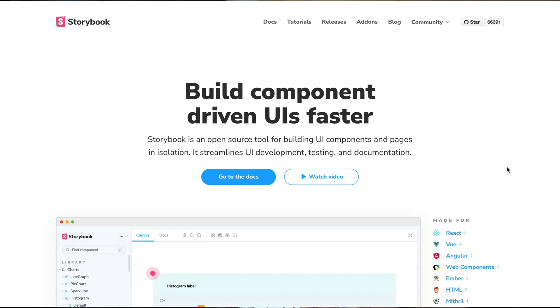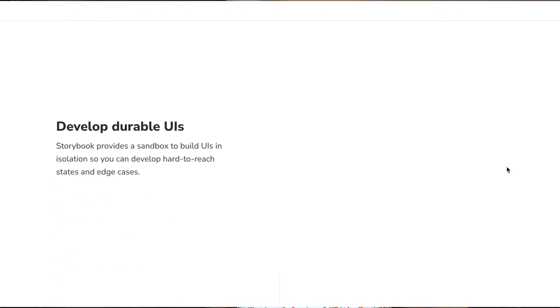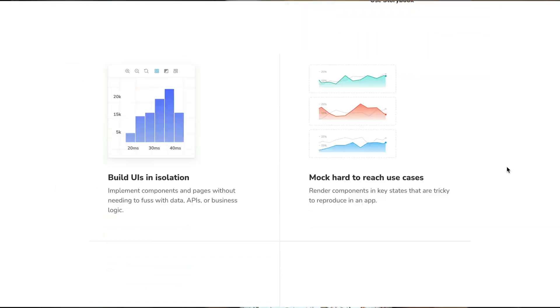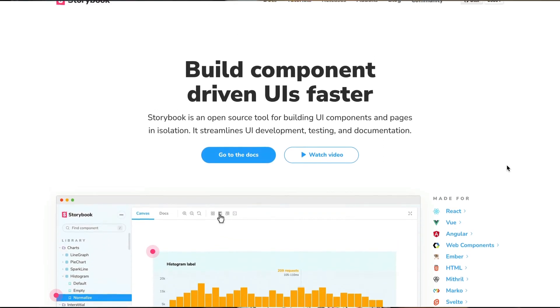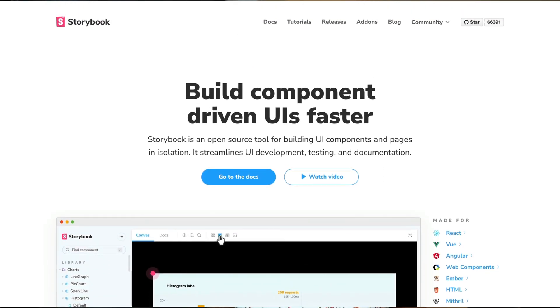This is where Storybook comes in. Storybook allows you to interact with your components without actually running your app locally. What I really love about Storybook is that it's a JavaScript tool, meaning it works with any JavaScript framework out there. So now that you know the importance of Storybook, let's get started.